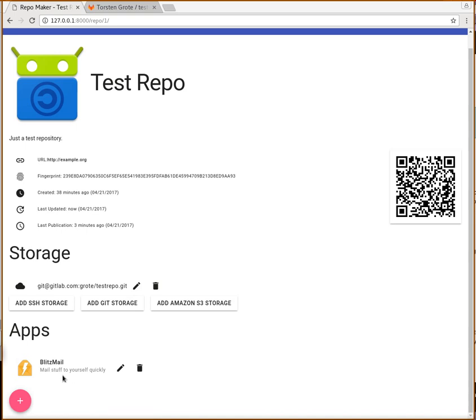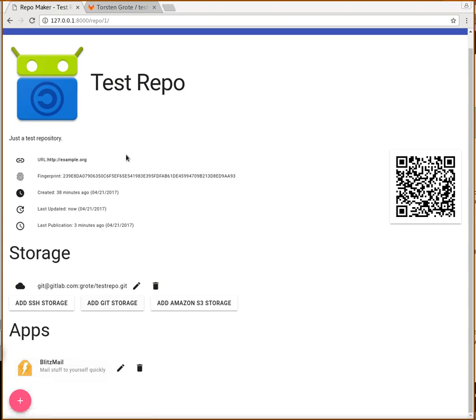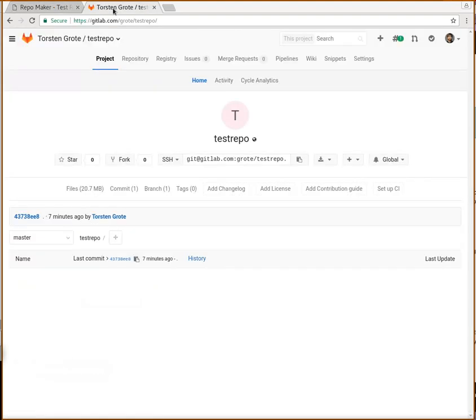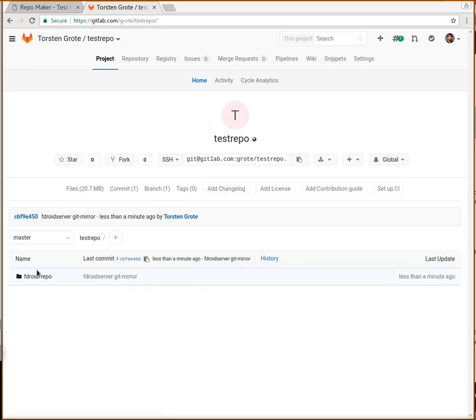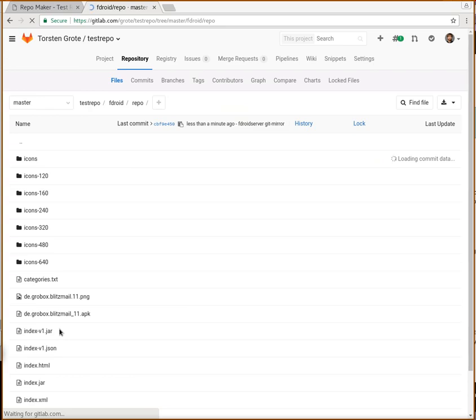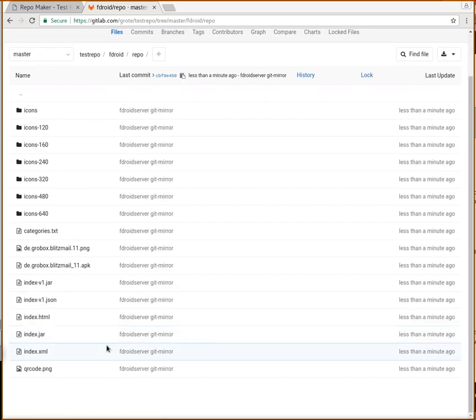In this repository, we have one app, Blitzmail, and this is now being pushed in the background to our GitLab repository. Let's refresh. Less than a minute ago, we had an update, and we now have an F-Droid repository on GitLab.